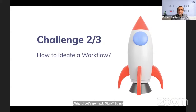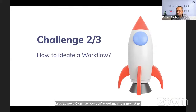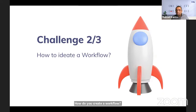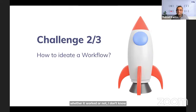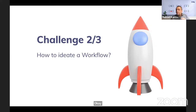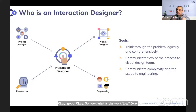Now let's look at the next step: how do you create a workflow? Is everybody ready? Just type yes. Let's go to the next slide to understand the important points.